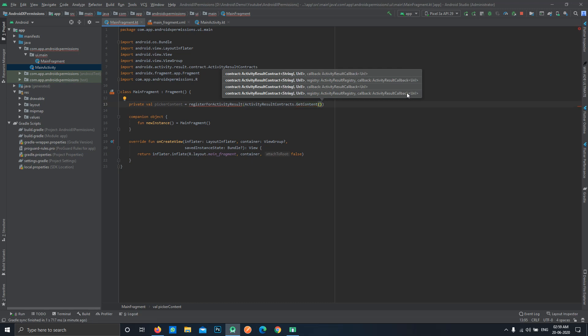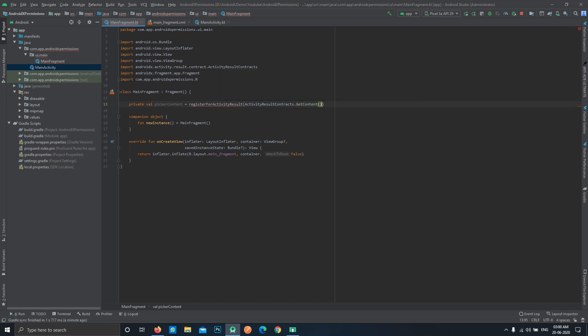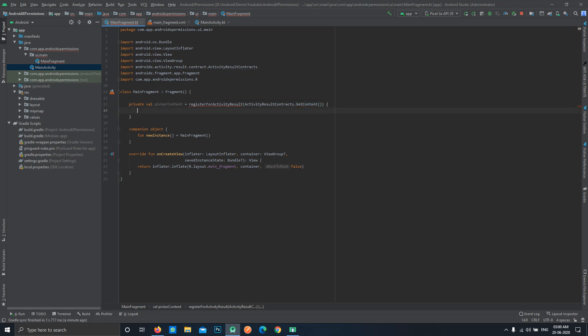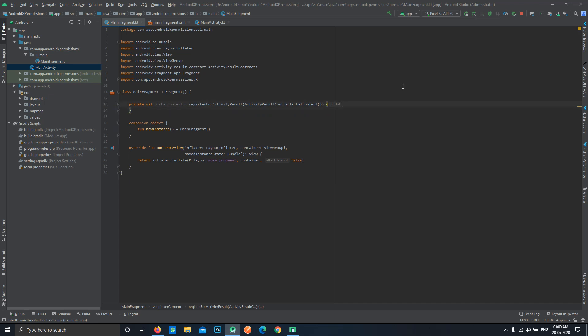In our case we will be using the GetContent class. This is a class so we'll have to create an instance of it. Now we'll be using this callback. You can see that it is returning a URI because we are using GetContent and it will return the URI for the content.